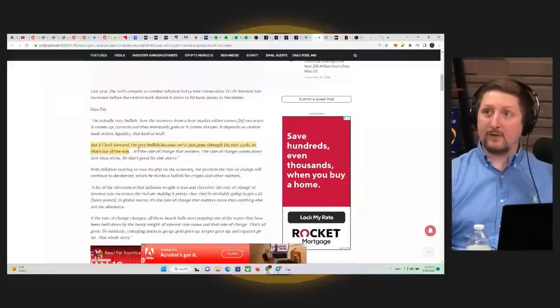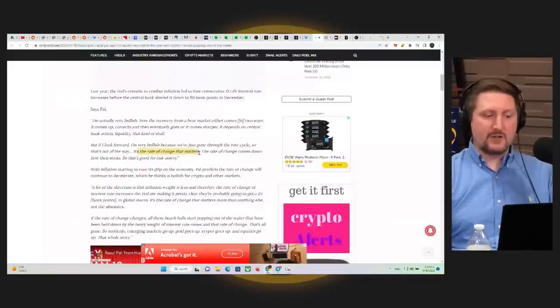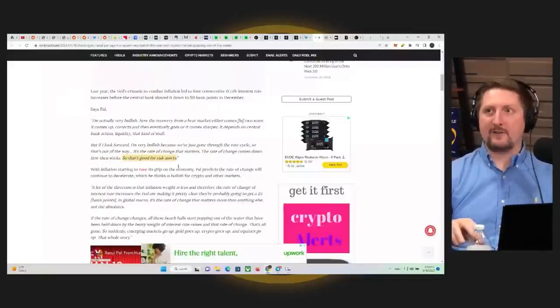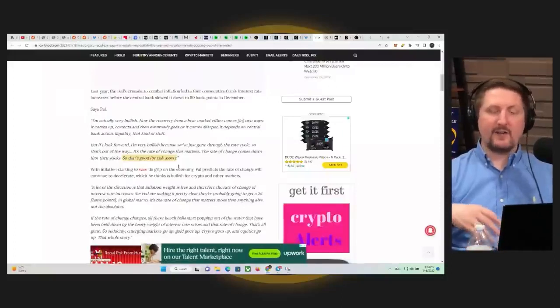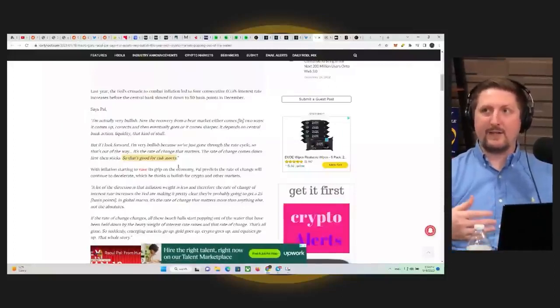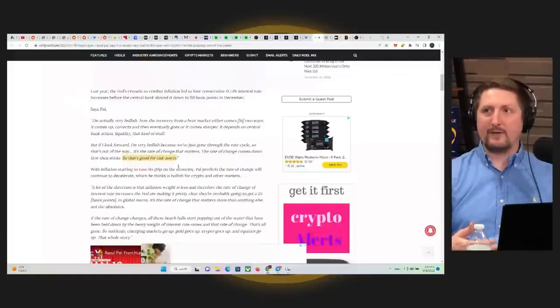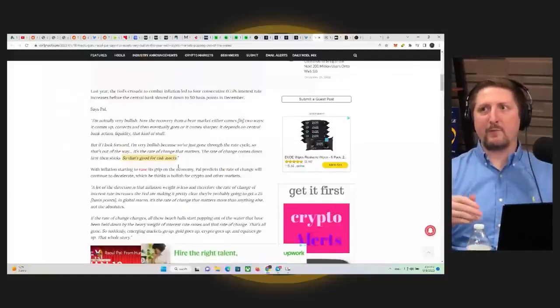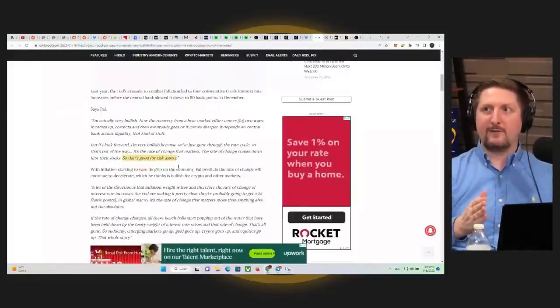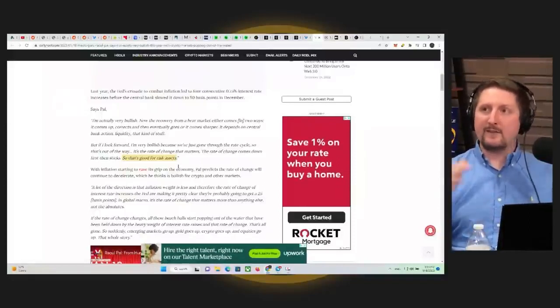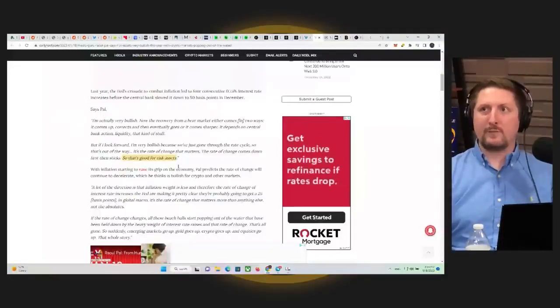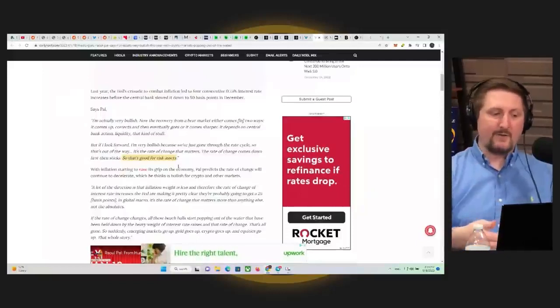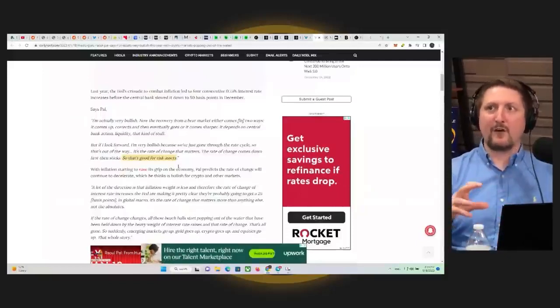So that's interesting. What does he mean by that? It's the rate of change that matters. The rate of change comes down first and then sticks. So that's good for risk assets. Essentially as they slow down the interest rate hikes, that's basically the turning point. Some people are waiting for the pause itself or back turning on the money printers. It's not those actions which cause you to be bullish. It's the slowing down of the trend that basically starts turning the market.